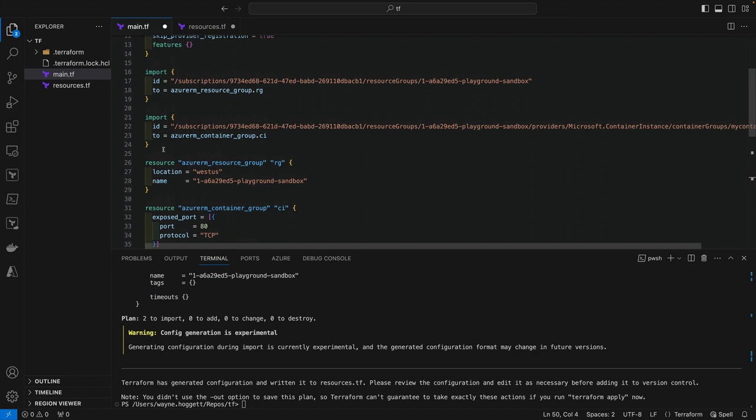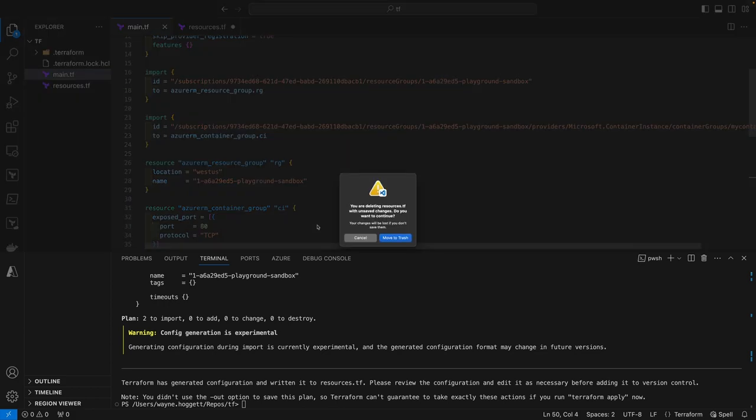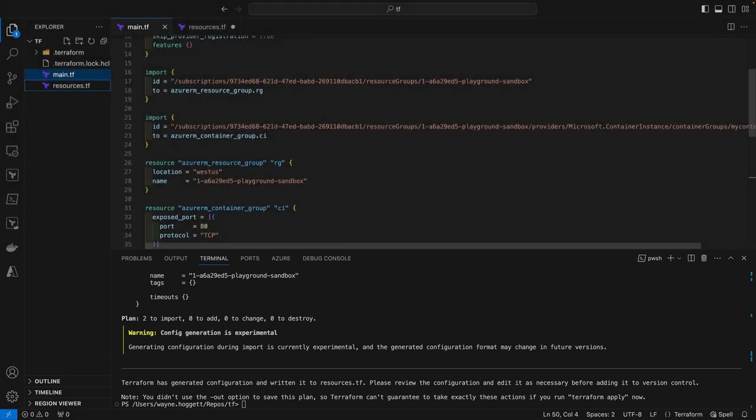Now we could also swap out some values for variables if we'd like to as well, or build modules from the generated configuration. It's really up to you how you use this generated configuration. We can go ahead and remove that empty resources.tf file because we don't need that anymore.